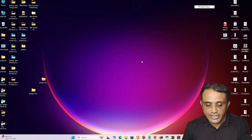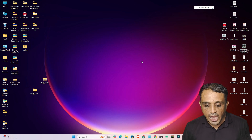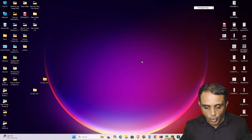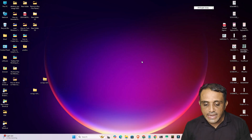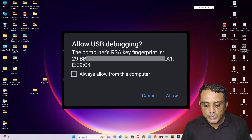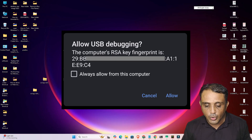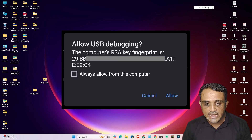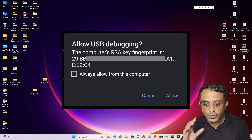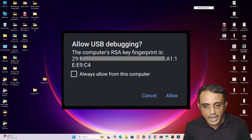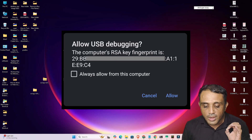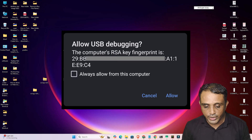Now attach your USB cable — connect your PC or laptop's USB cable to your Android mobile. A prompt will appear asking to allow USB debugging. Select 'Always allow from this computer' on both Android mobiles, then click Allow.